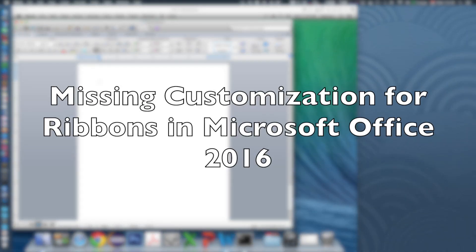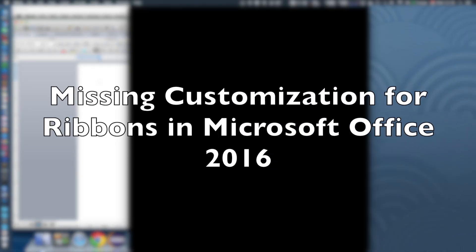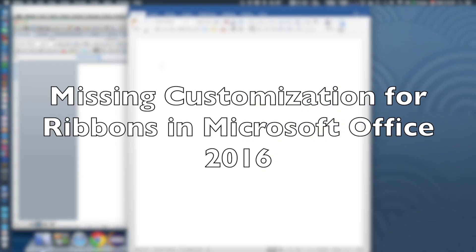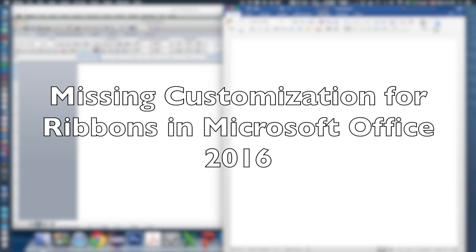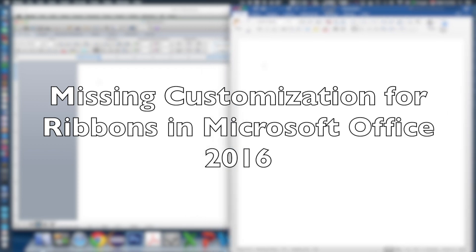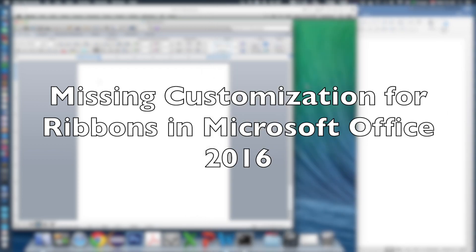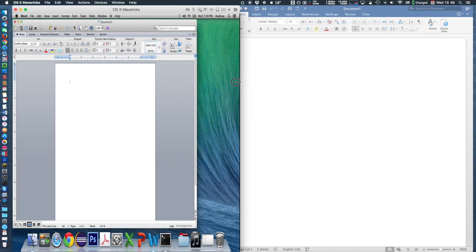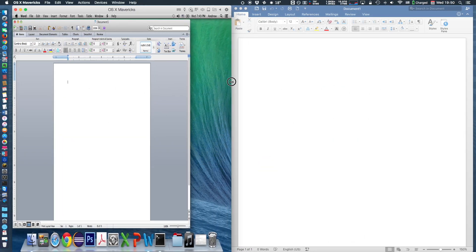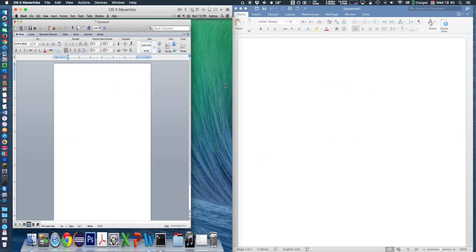This video will demonstrate the customization feature for ribbons in Microsoft Office. Microsoft did not include the option to customize ribbon in the latest version.